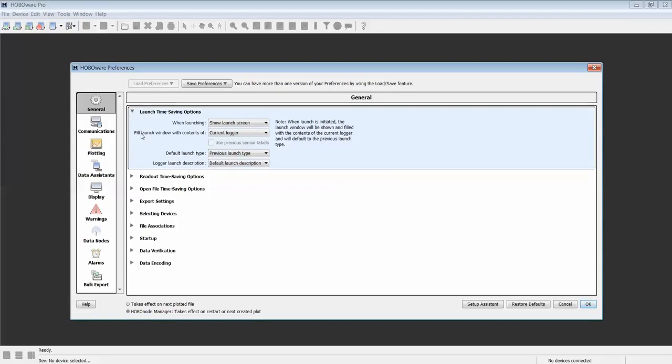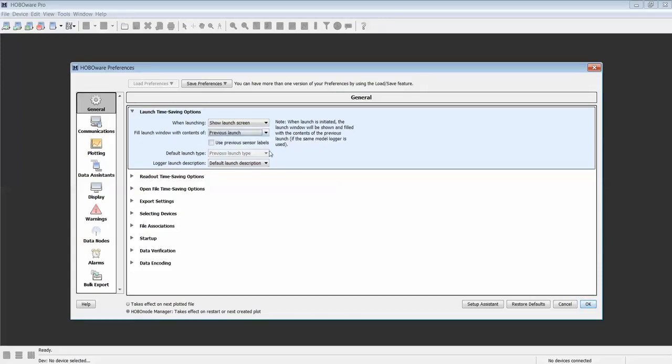The important criteria here is to select Fill Launch Window with Contents of Previous Launch. This will ensure that each logger that's plugged into the USB cable is configured just like the previous one was.